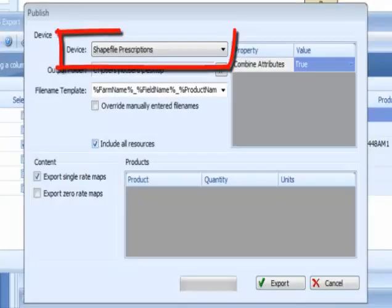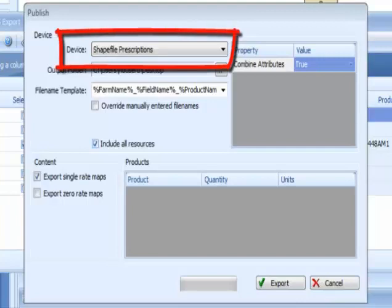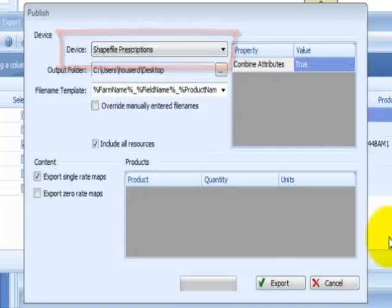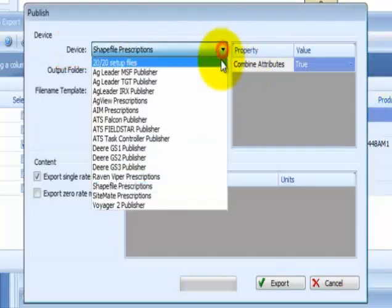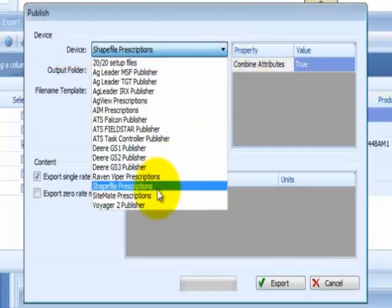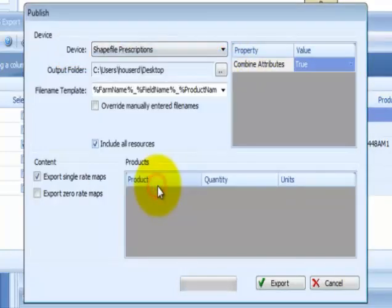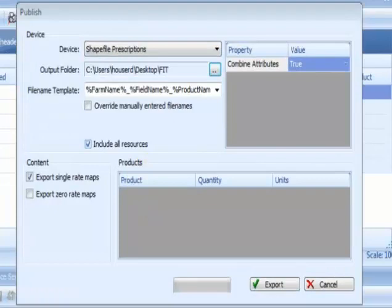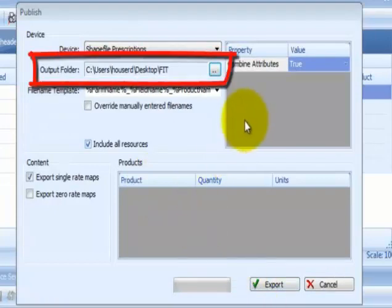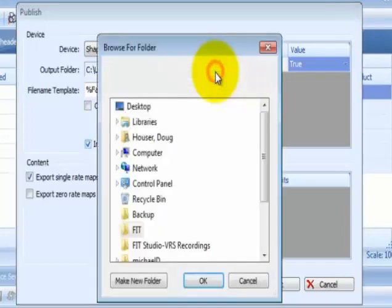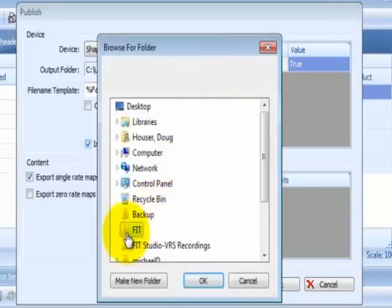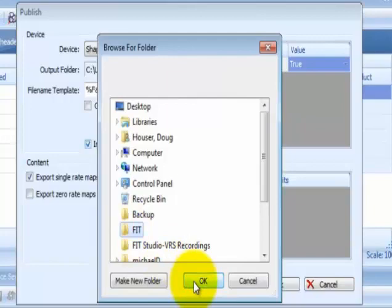Select the device format from the device drop-down to select the monitor type you will be exporting. In this example, we will be exporting to a shapefile prescription. Next, select the output folder or the data card location. By selecting this box, select the location. Select OK.